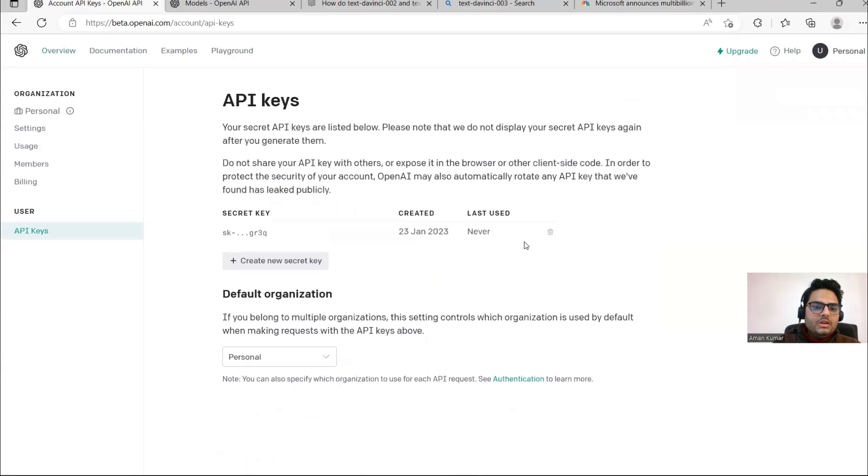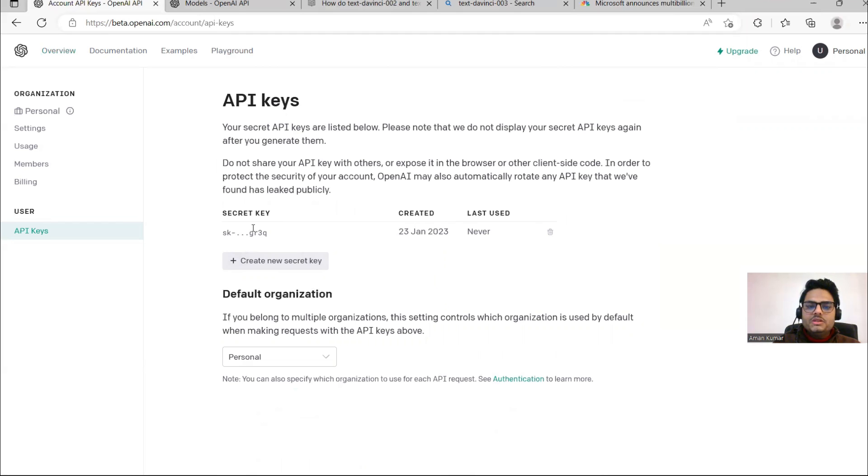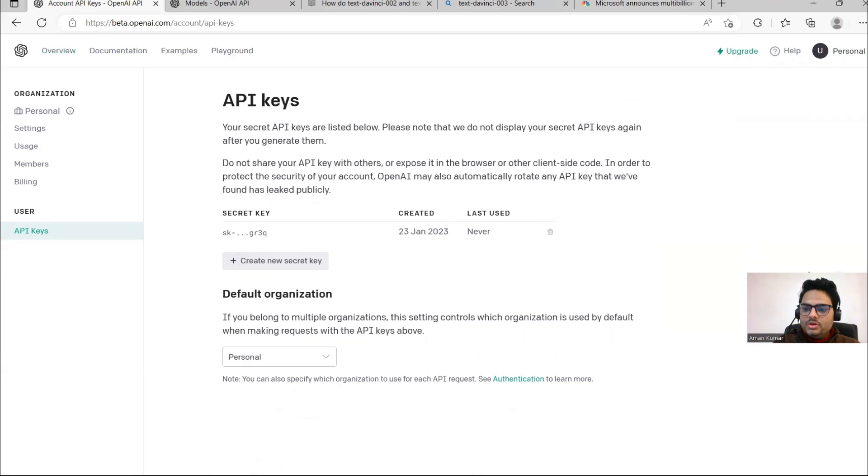On the right-hand side top, you can click here and view API keys. Here you will have one API key. For example, this is my API key. I can copy this and use this.